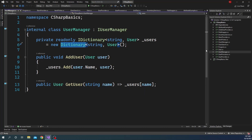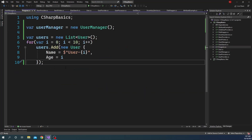In the Program class, I created an object of the UserManager but have not used it yet. Then I created a list of User objects, and inside a for loop running 10 times I am adding 10 user objects into this user list. Now we are going to use the UserManager to add the users.